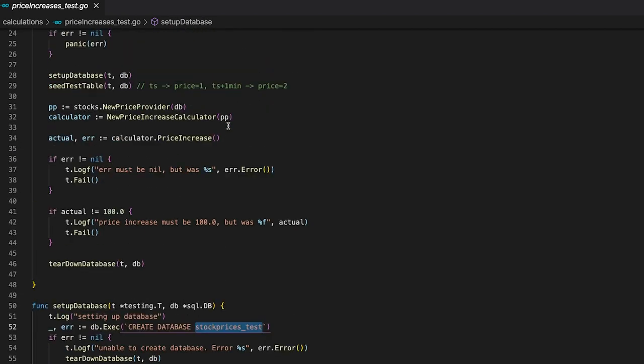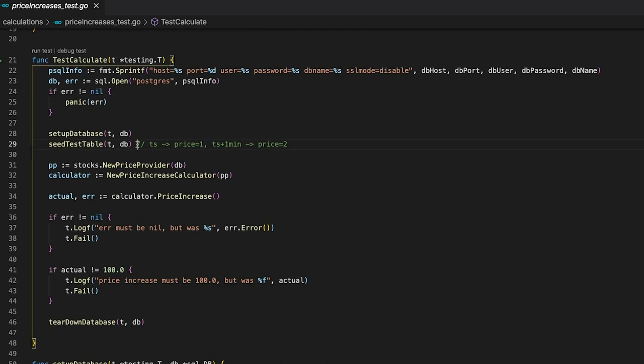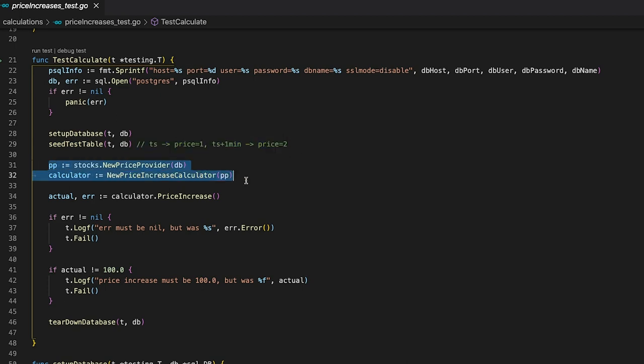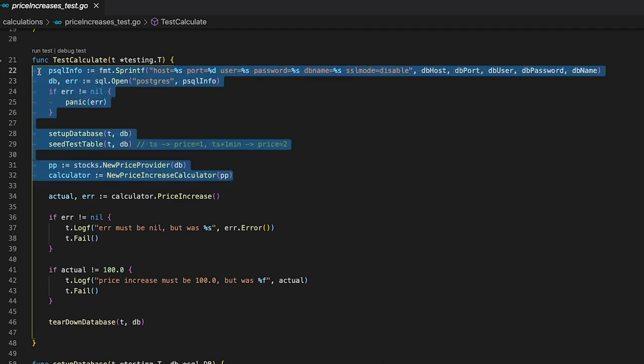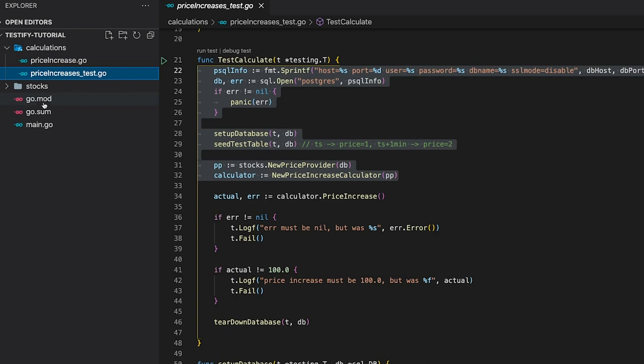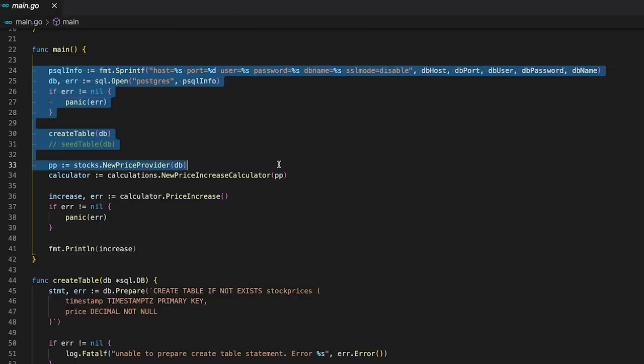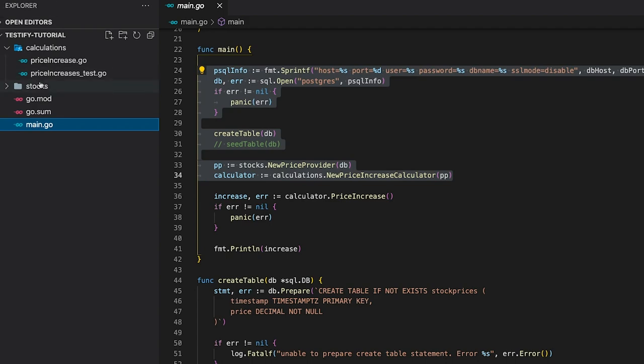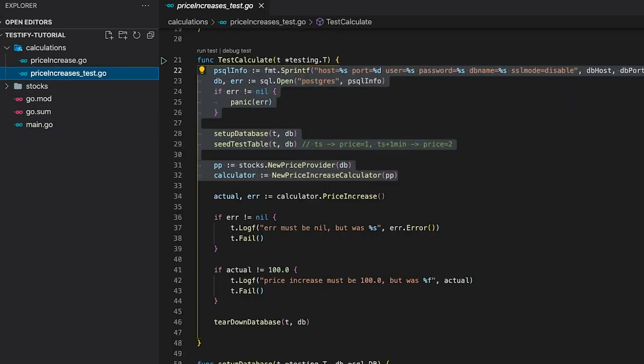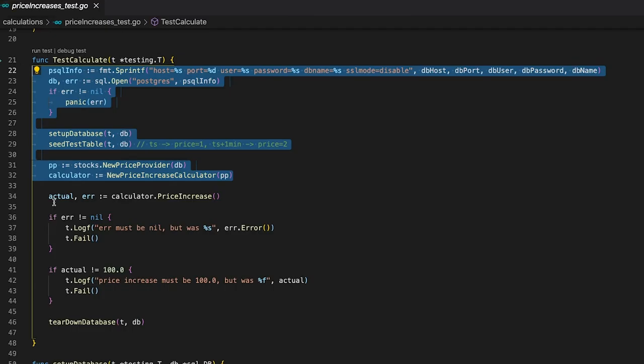As for our test data itself, we are going to put in a price of 1 for the first timestamp and a price of 2 for the following minute. This way we can make sure how the outcome of our test should look like, since we know we have a price increase percentage of 100%. After preparing our table, we can now create our price provider as well as our price increase calculator. And in case you are wondering, yes, this code looks almost identical to the code I wrote in the main function. But since the main is obviously not a real main function, it's okay to have duplicate code.